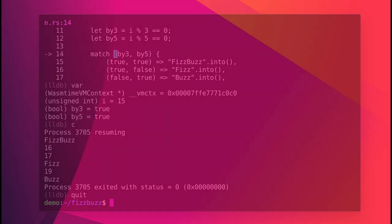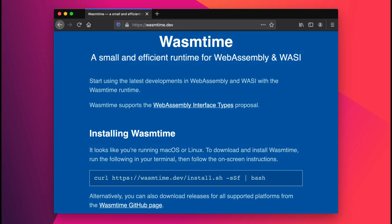If you intend to deploy WebAssembly outside of the browser, it's absolutely crucial that you're able to debug those programs in the same execution environment in which you'll be running them. And that's exactly what you just saw. A completely normal LLDB debugging session, but for a WebAssembly binary running inside the WasmTime runtime.